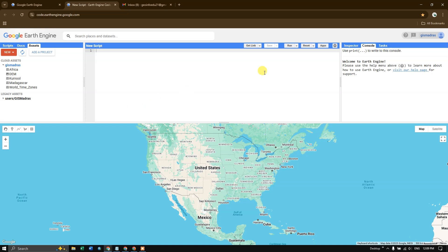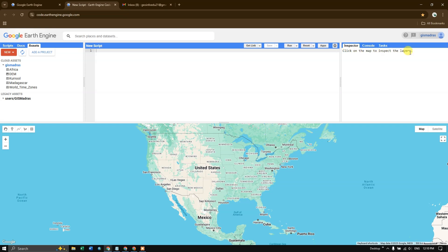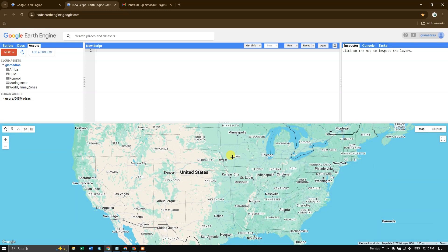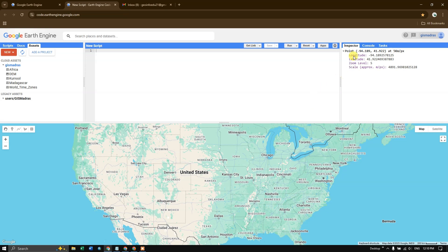On the right, there is another window. So the first is the inspector tool. You can use this tool to inspect the layer on the map. For example, if I just click on this region, you can find the lat long of this region, zoom level.